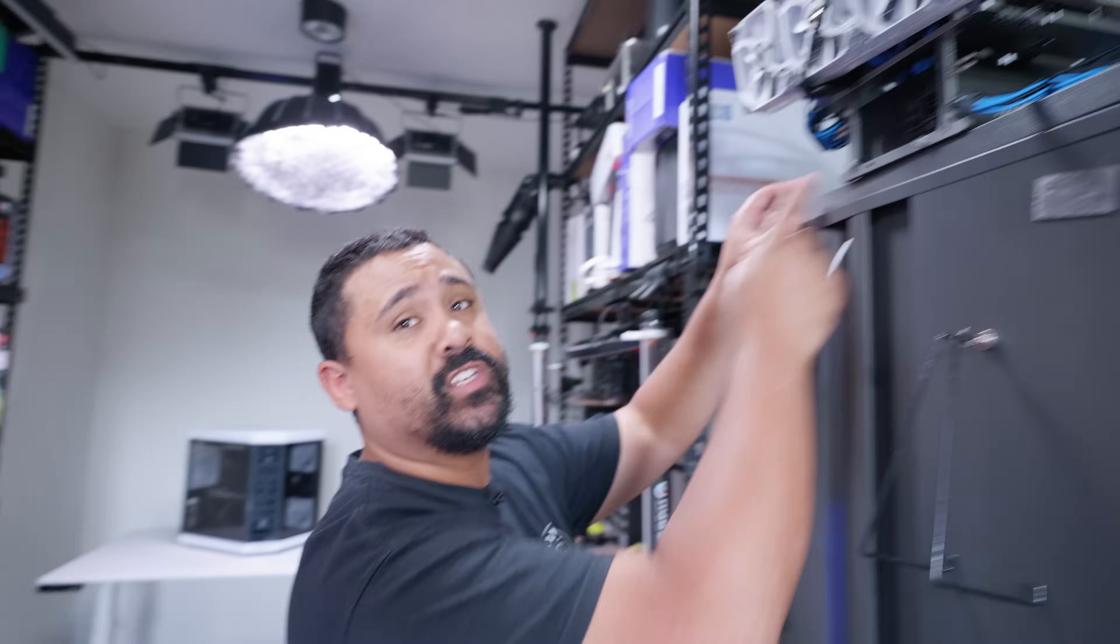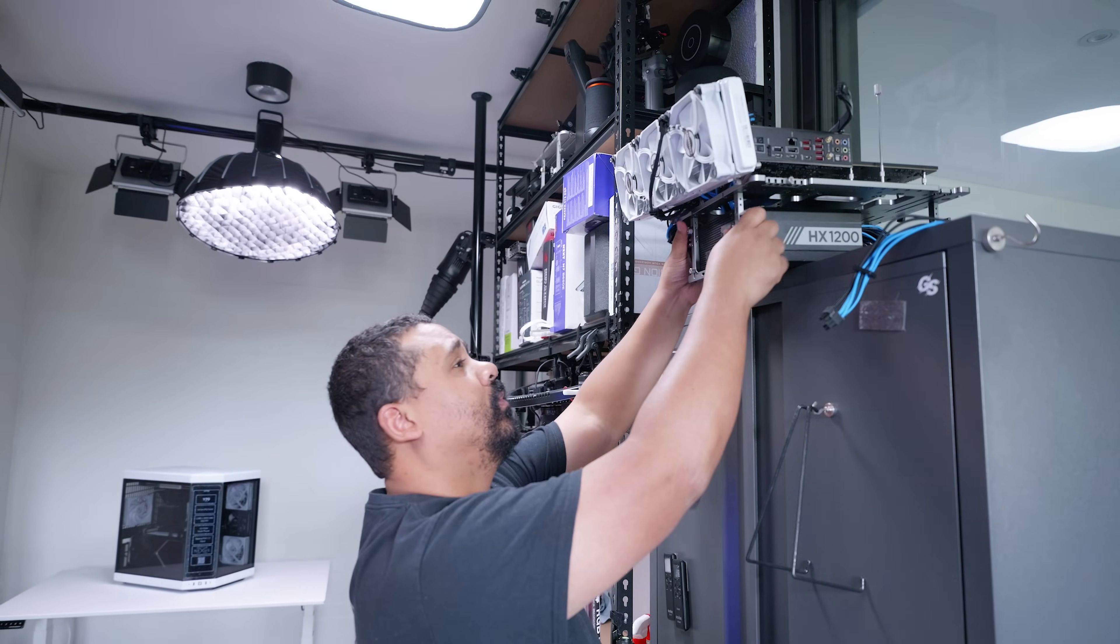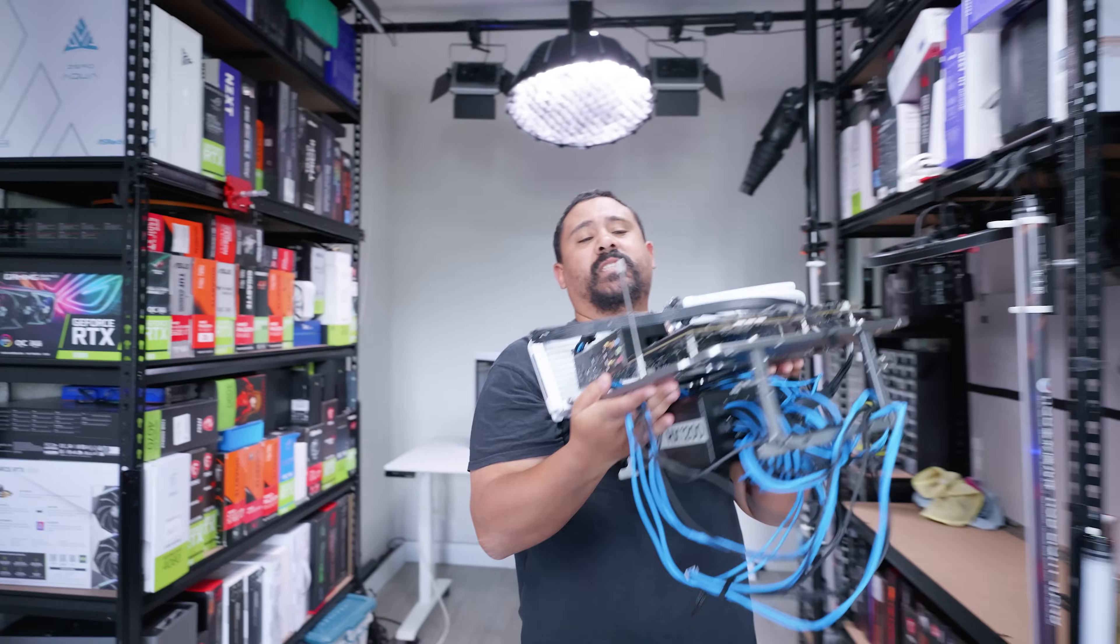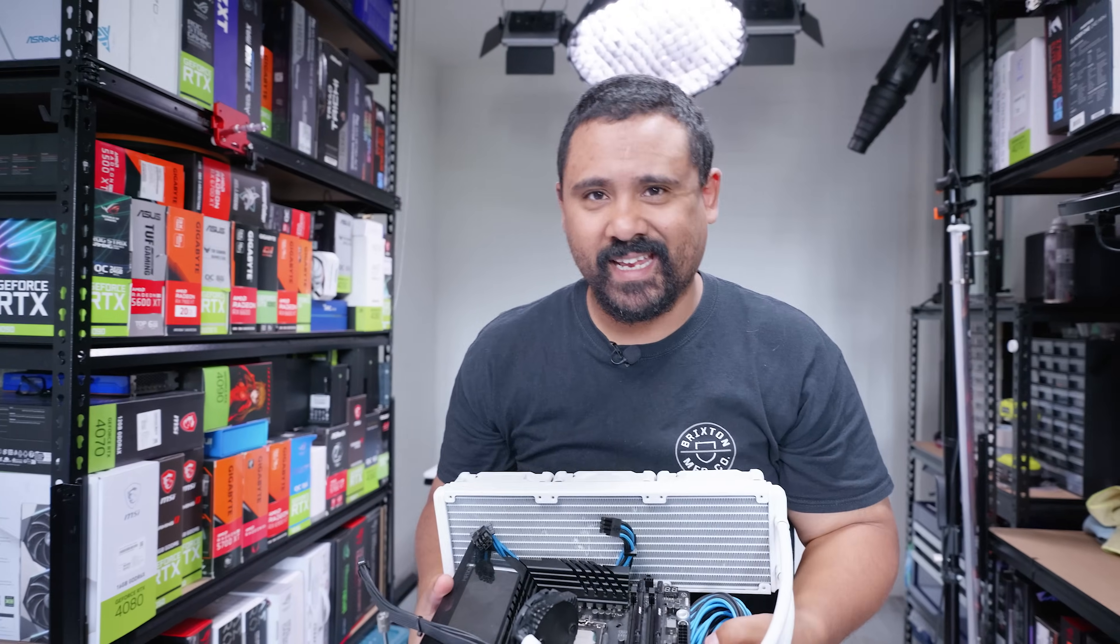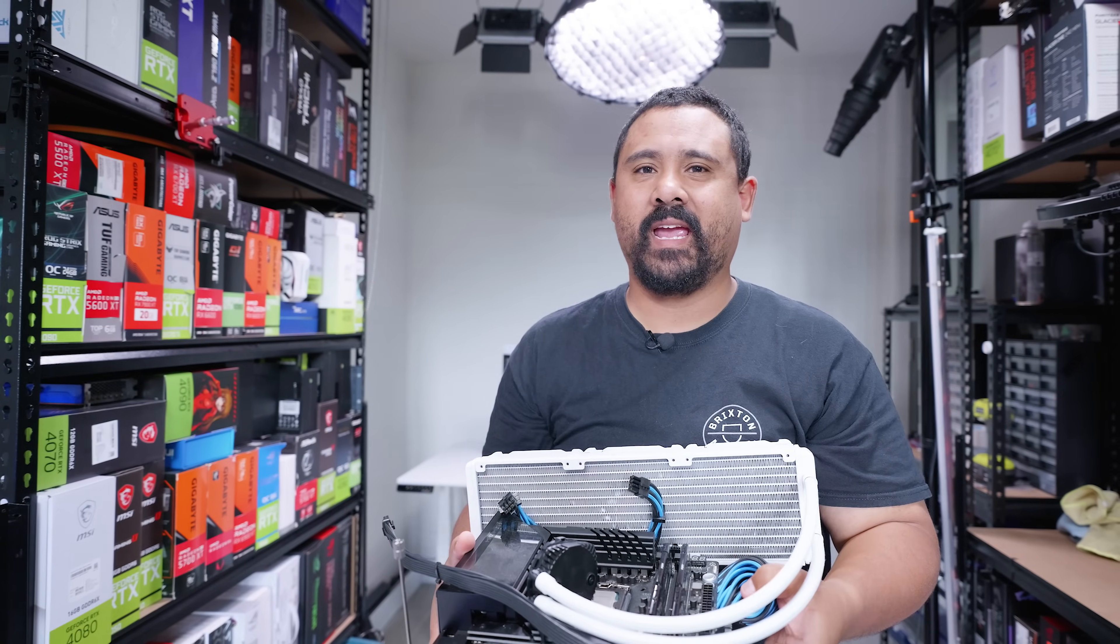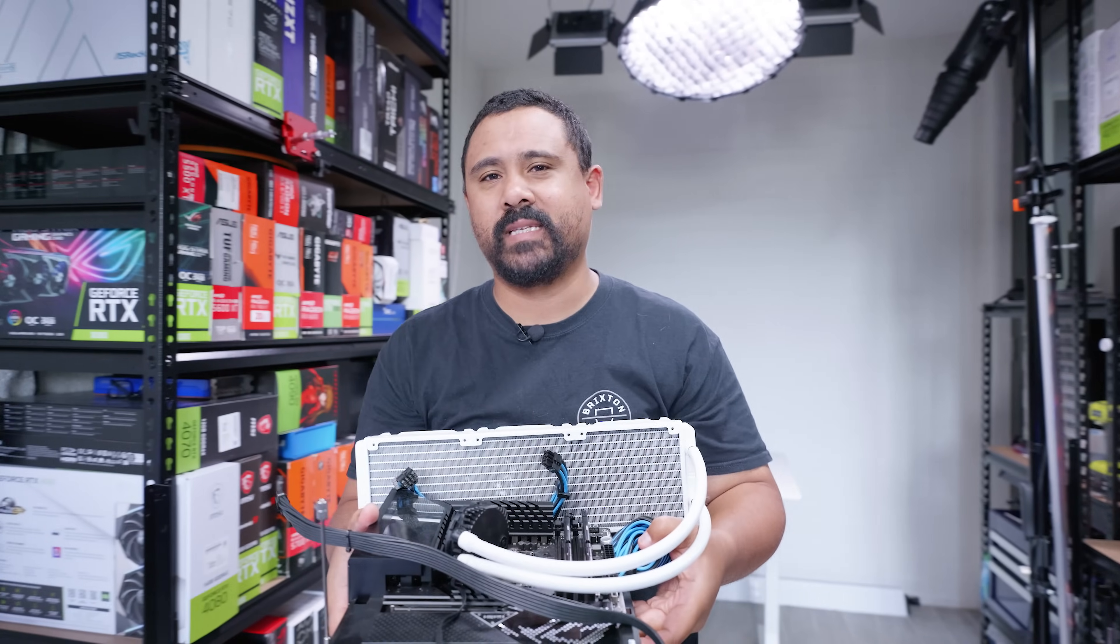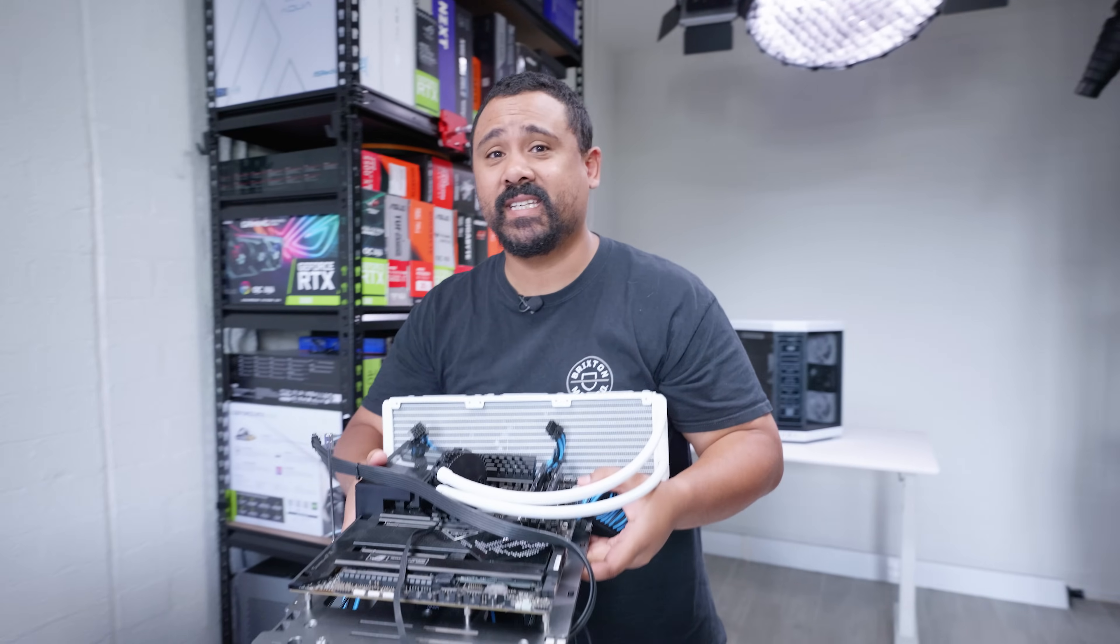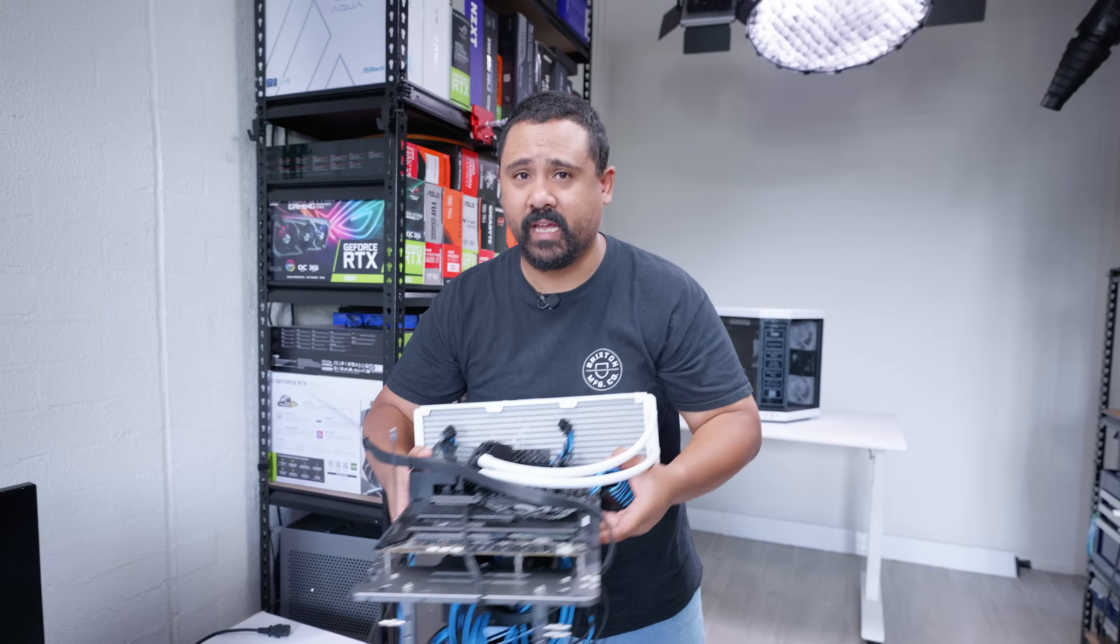Right here is our GPU test bench that we use for all the GPU testing. However, the problem with this test bench is it's getting a little bit old. It's got a 12900K and 32 gigs of RAM. And I know what you're saying, oh it's not that old. Well, for testing the latest and greatest it is.